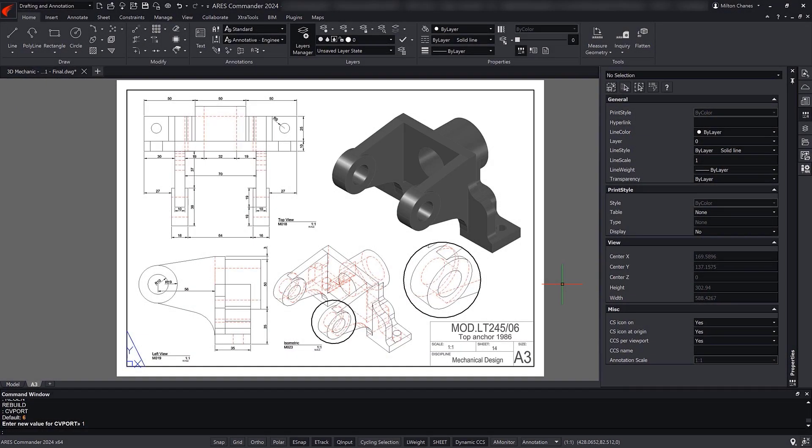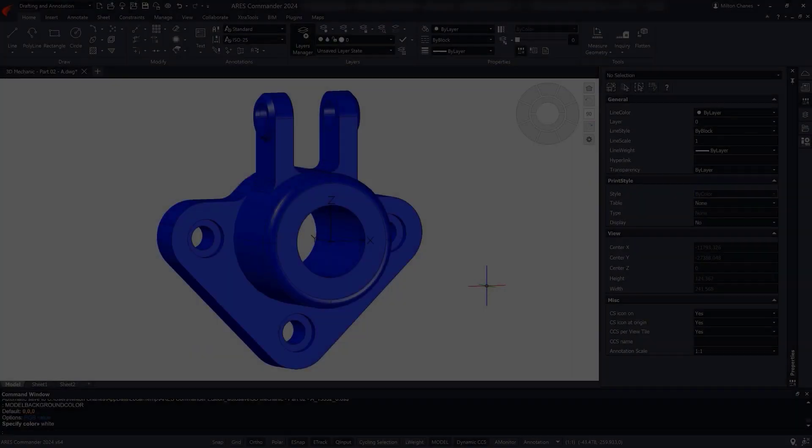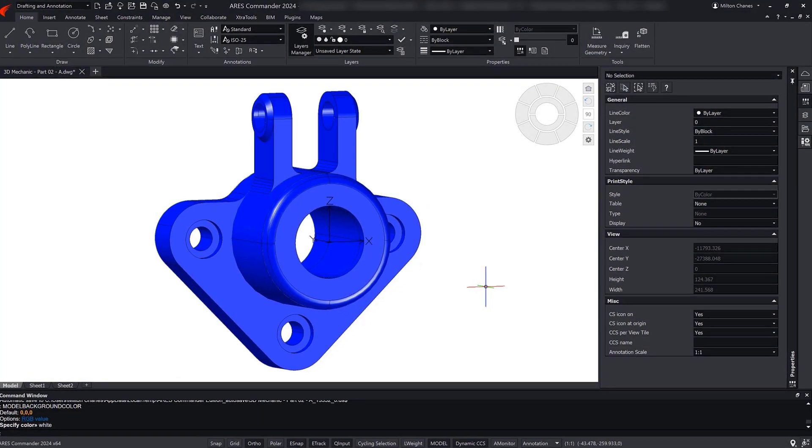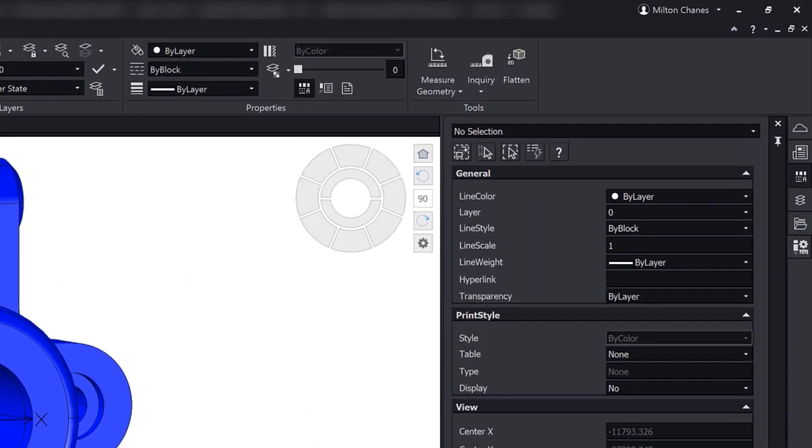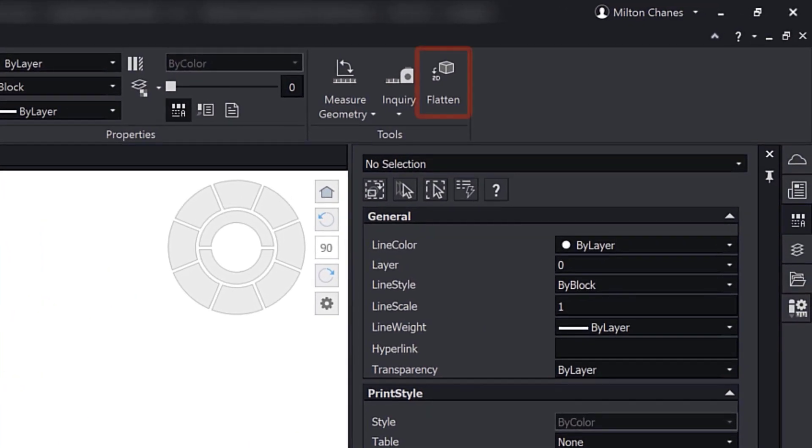In a previous demo, we learned about the Flatshot command. Now we will look at the Flatten command, which we find here in the ribbon.